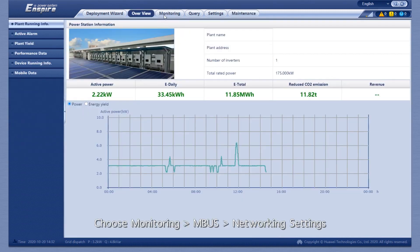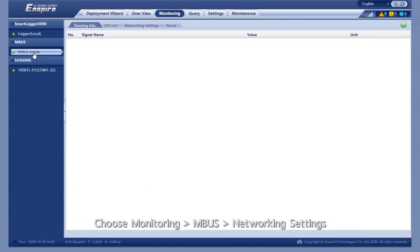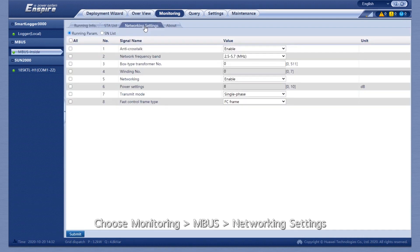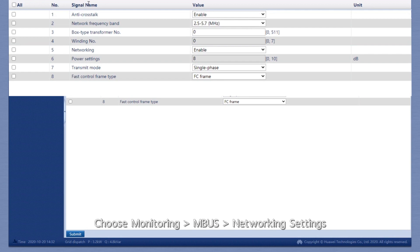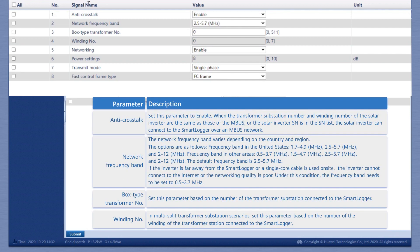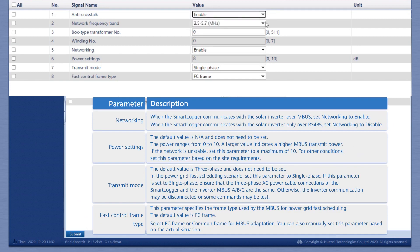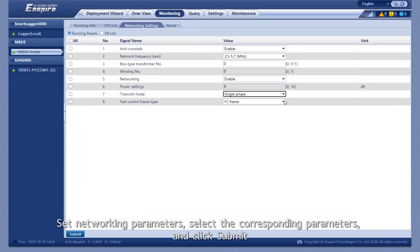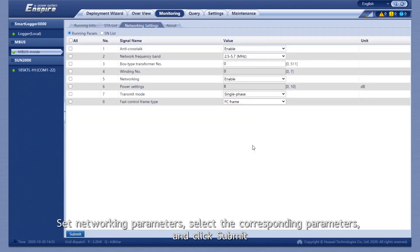Choose Monitoring, MBUS, then Network Settings. Set networking parameters, select the corresponding parameters, and click Submit.